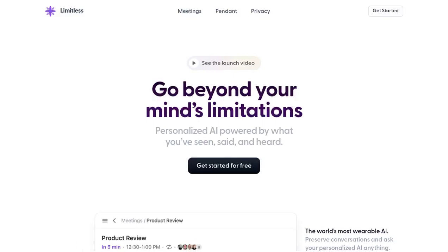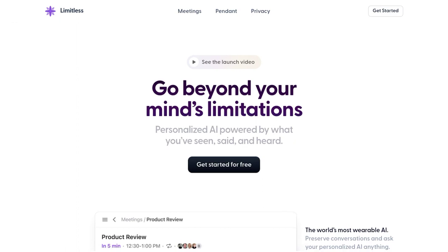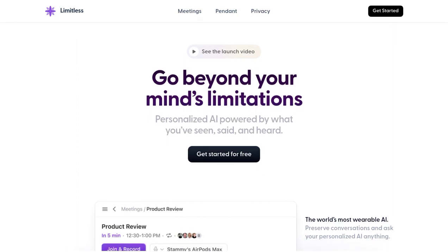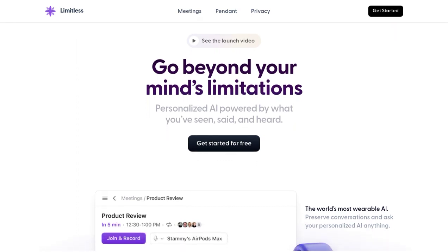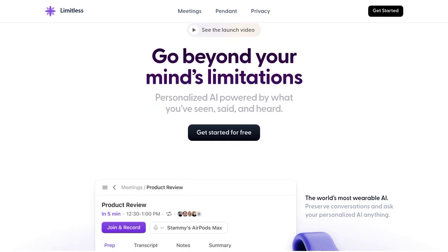Unlock your potential with Limitless, personalized AI for enhanced productivity and efficiency. Are you tired of spending hours preparing for meetings, taking notes, and summarizing conversations?